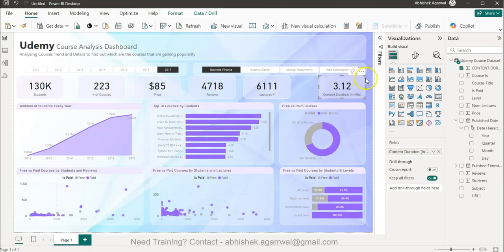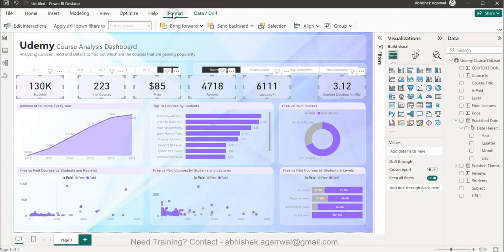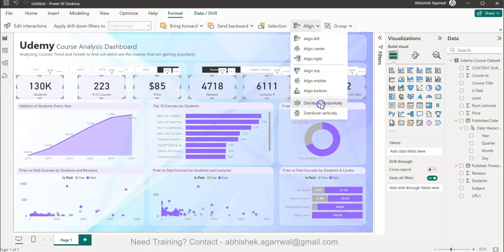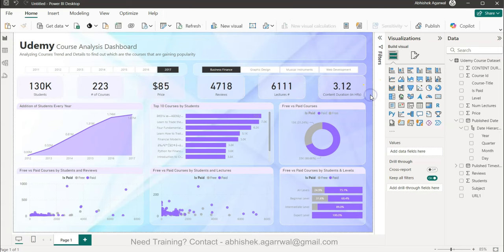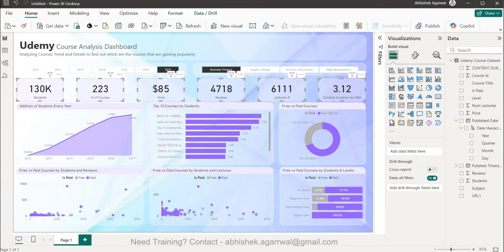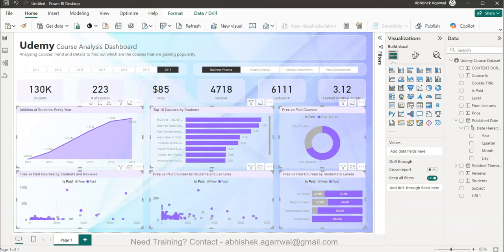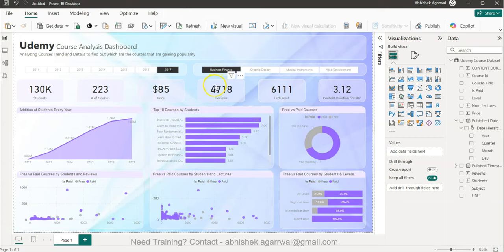I select all six KPI cards and go to Format > Align > Distribute Horizontally so they are equally spaced. Since I had set up the first and last positions, the distribution happens automatically. I then select all the components together and move them down to the correct position on the dashboard.